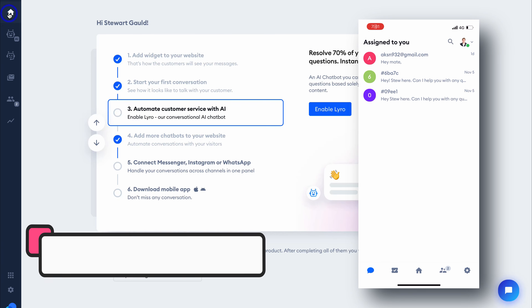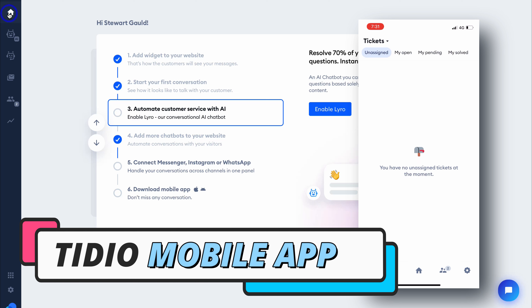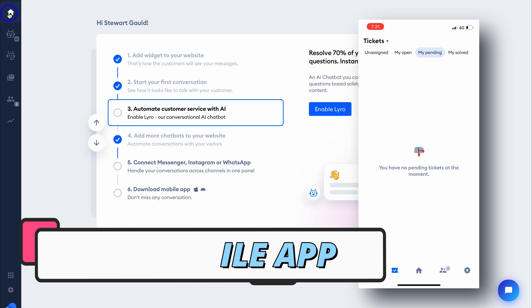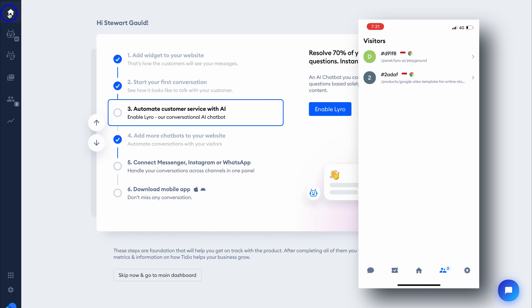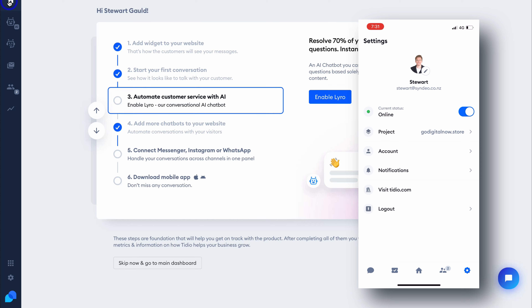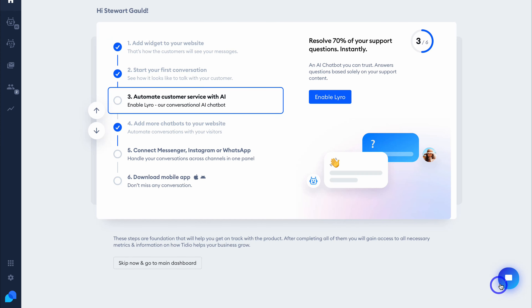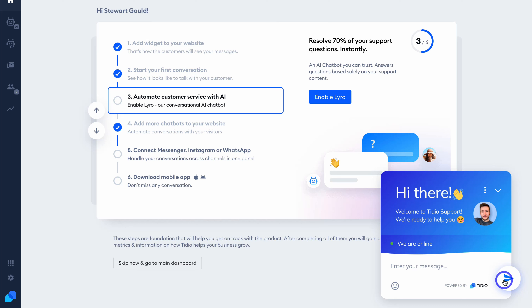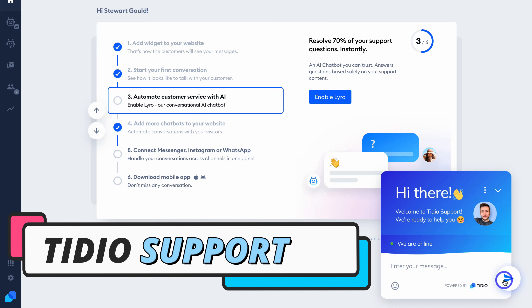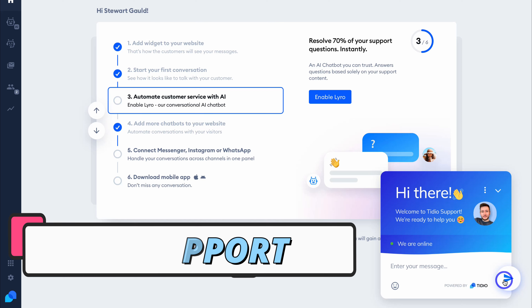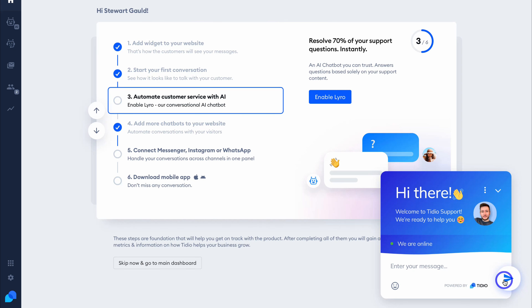You can also download the Tidio mobile app on iOS and Android, meaning you can engage in conversations directly from your mobile device. If you have any questions or need support regarding anything to do with Tidio, you can always get in touch with their live chat 24/5 support.